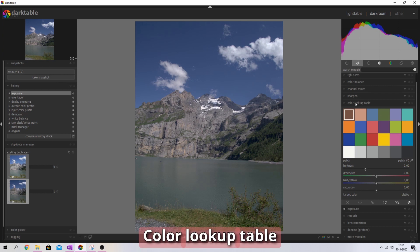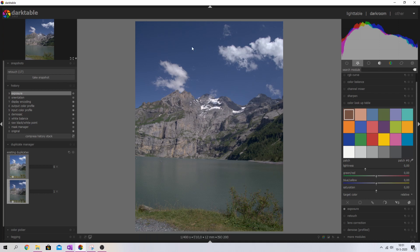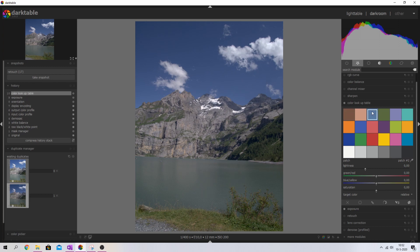Now let's move on to colors. I'm going to use the color lookup table for that. The first thing I want to address is the sky and the water. I'll select the sky color and increase its saturation just a little bit — you can already see the sky changing. I'm going to keep it like that.